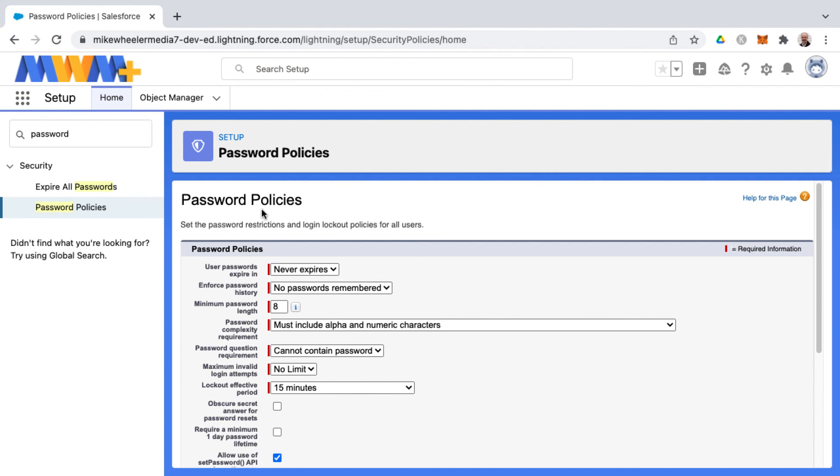So if you found this tip on password policies helpful, please do like and subscribe. Also leave a comment down below for what you would like to learn in Salesforce. I might make it my next video. Until then, I'll see you in the cloud.